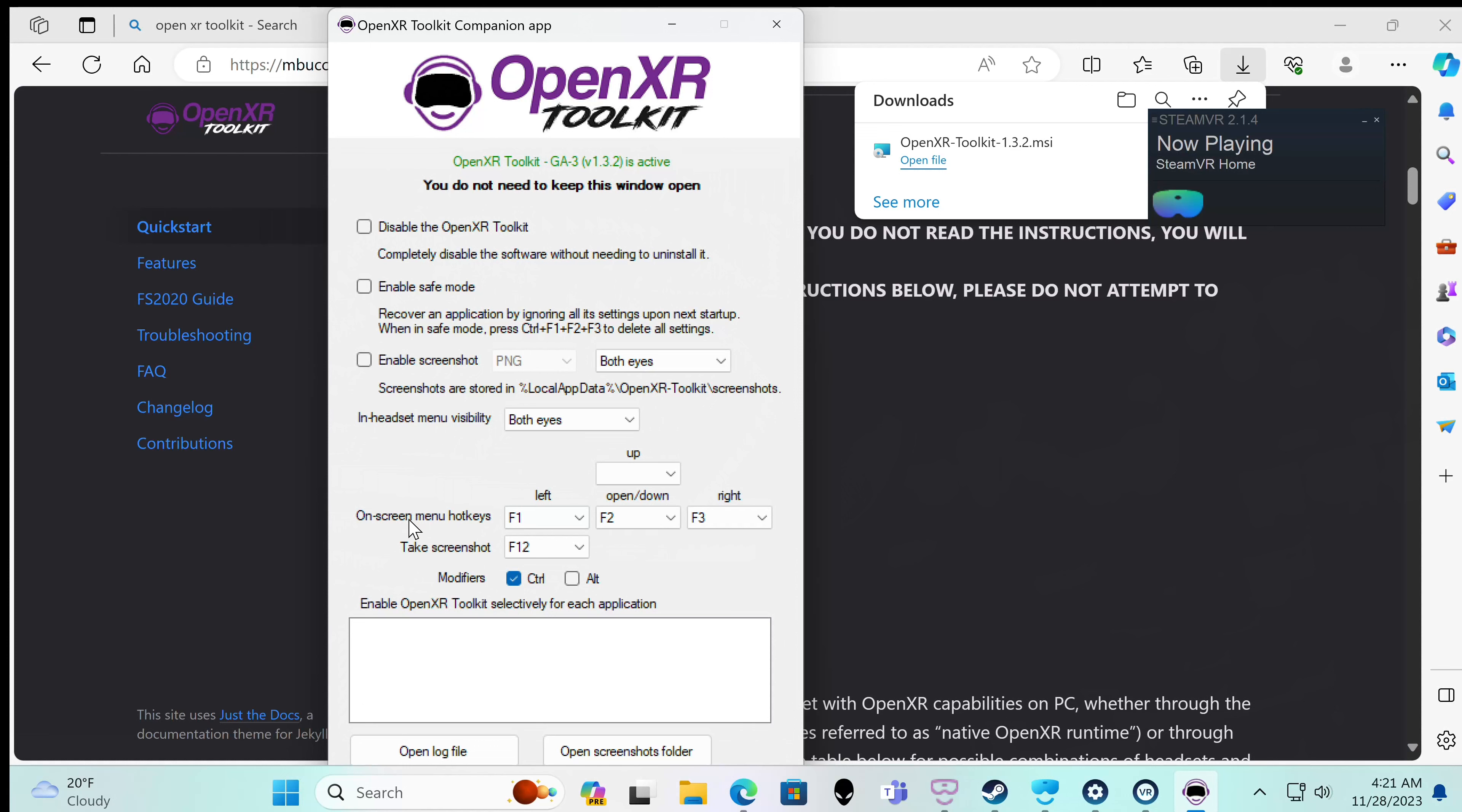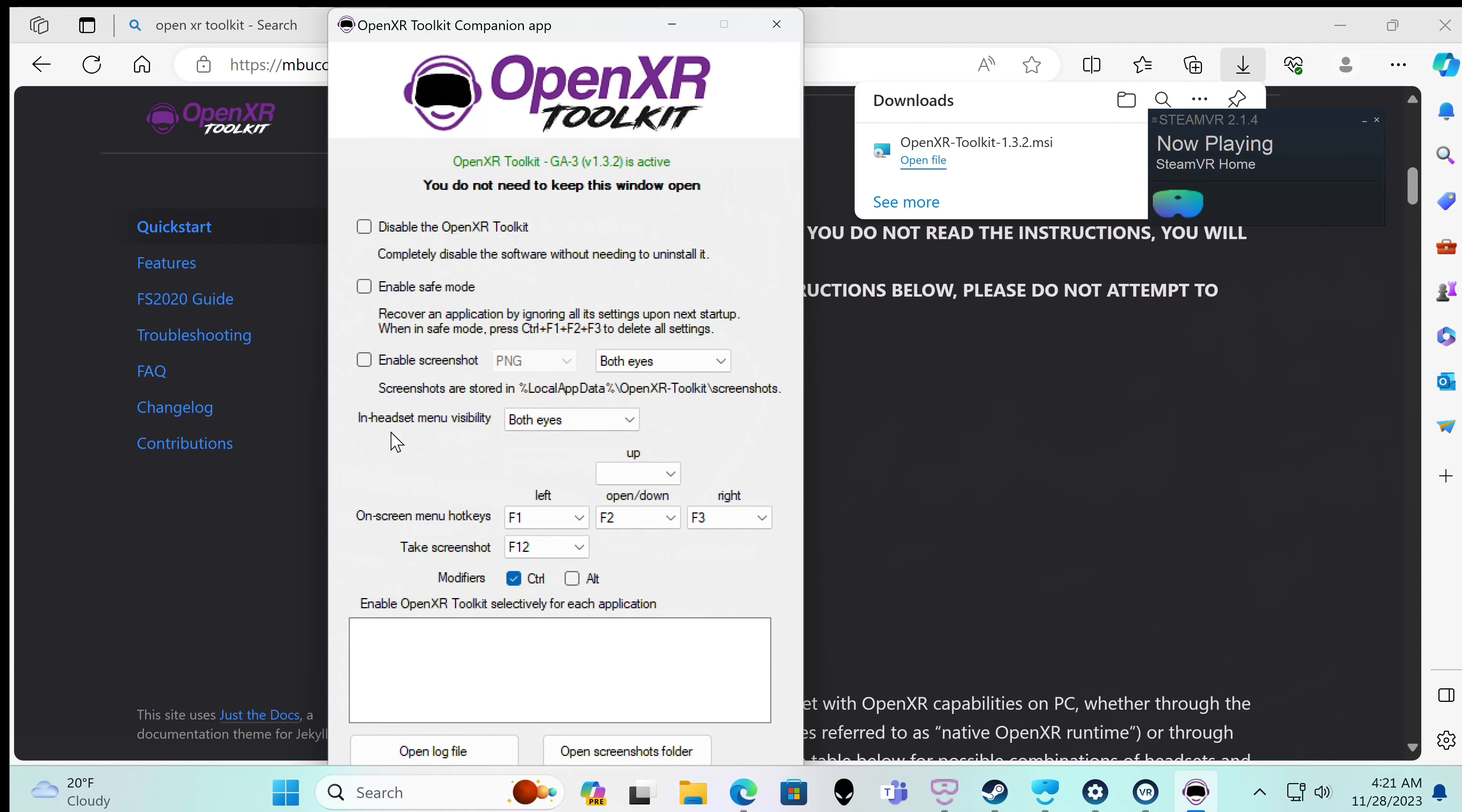But that's the main one I think you would use. There's also this menu hotkeys, f1, f2, like I was talking about. And the visibility of the menu is both eyes. You can set up to just one eye. Some of these I don't see why people would want them, but they put them there for a reason. There's got to be somebody that only wants to look at it with one eye.